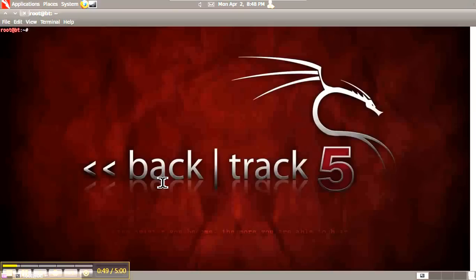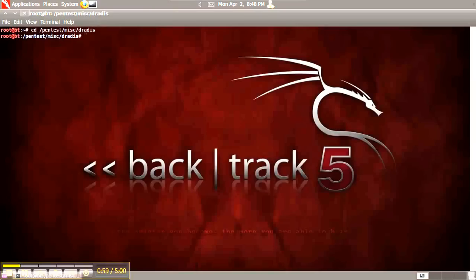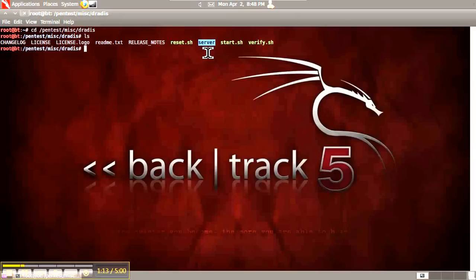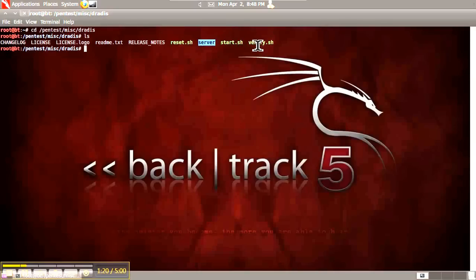To start with DRADIS, we're going to go to Pentest, Miscellaneous, and DRADIS. In this folder is a reset script used when you first install DRADIS or install a new version. There is the server folder where all the executables actually run, a start script which starts the server inside the server folder, and a verify script used to verify that all the dependencies are satisfied when doing a new installation.